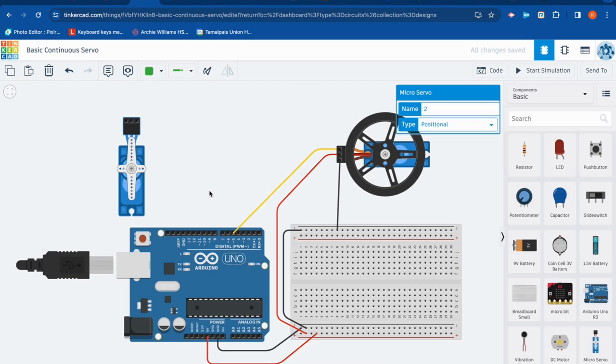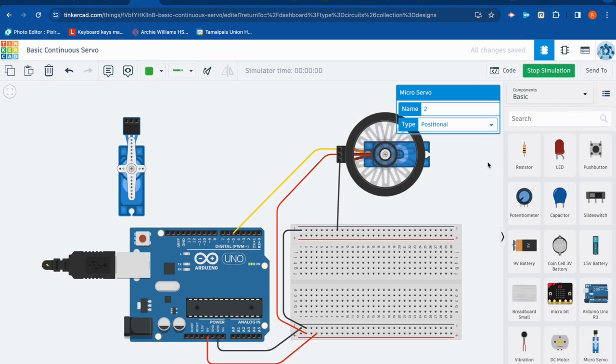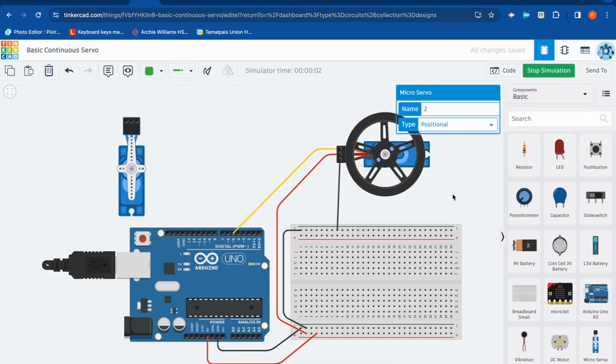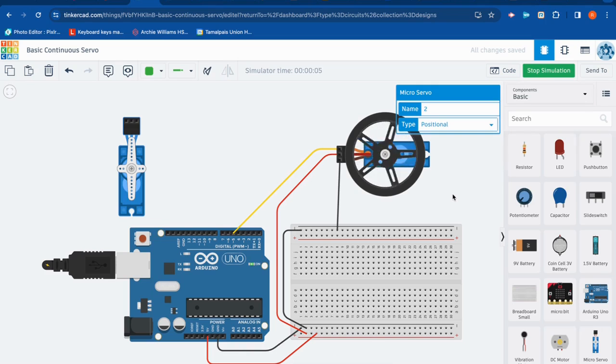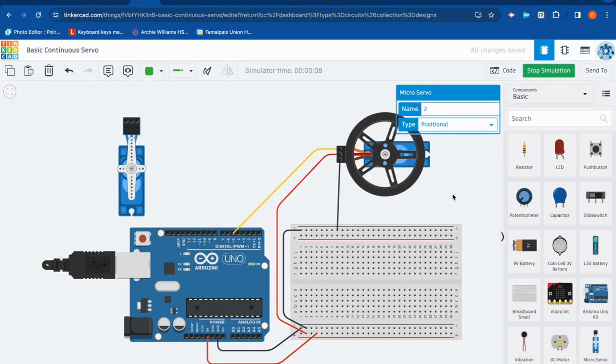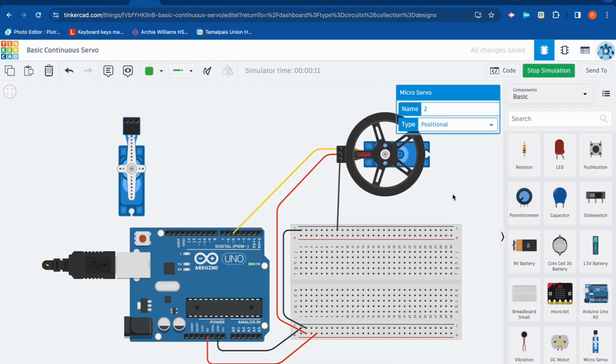However, the continuous servo, what it does is it spins. It's really a motor, so it can go forward or it can go backward. And it's pretty easy to control. So let's talk about how you set it up and how you program it. Here we go.